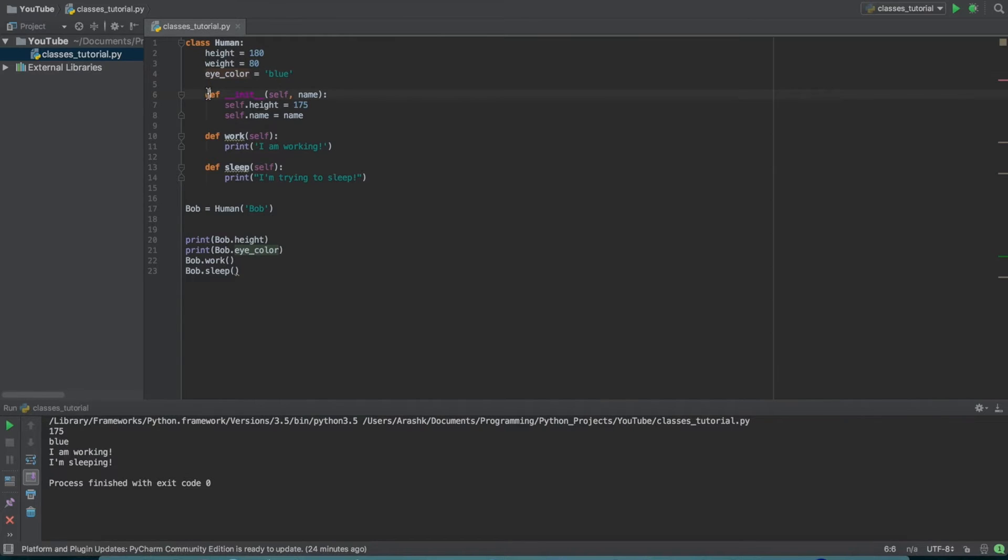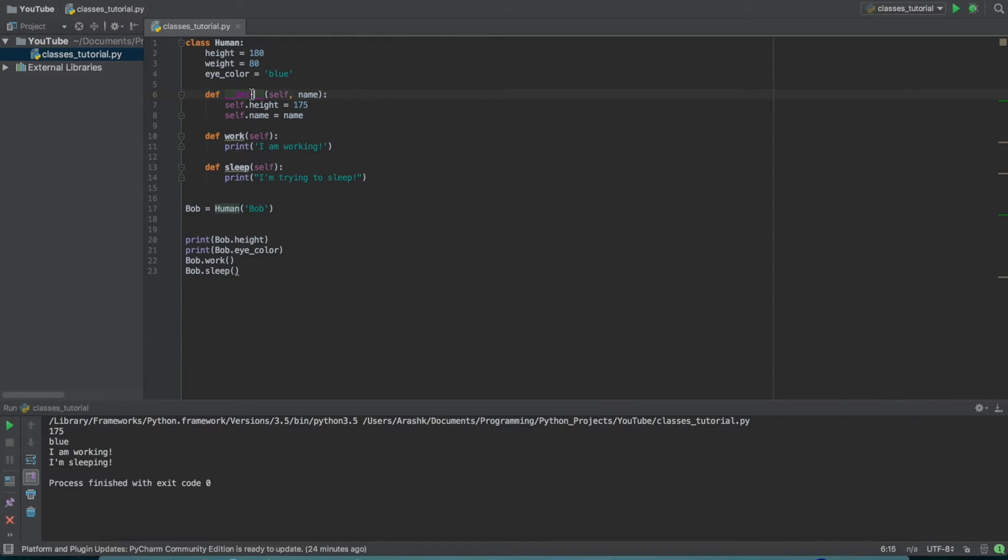Essentially, once we get down here to the first method, this is a special method. It's called __init__. And this init stands for something like initialization or something along those lines.